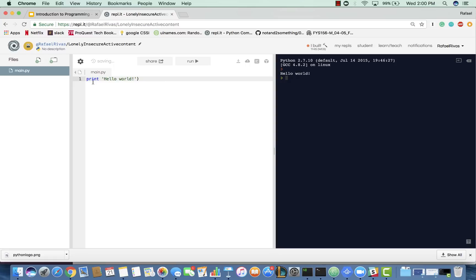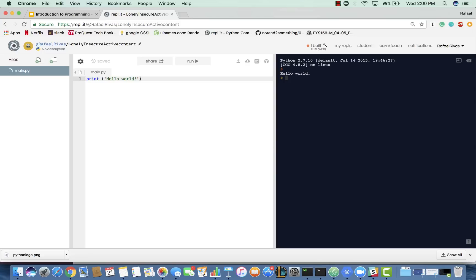You can also write parentheses around this print statement, and it will do the same thing, just to group it, and make it a lot cleaner to read, which is nice. So, have some fun with this.